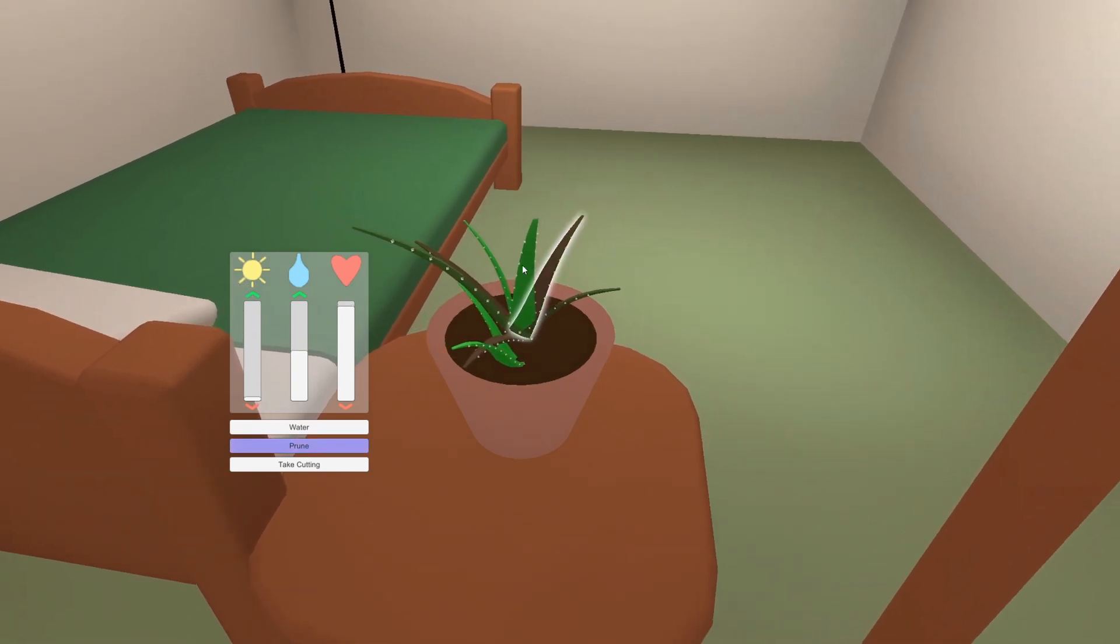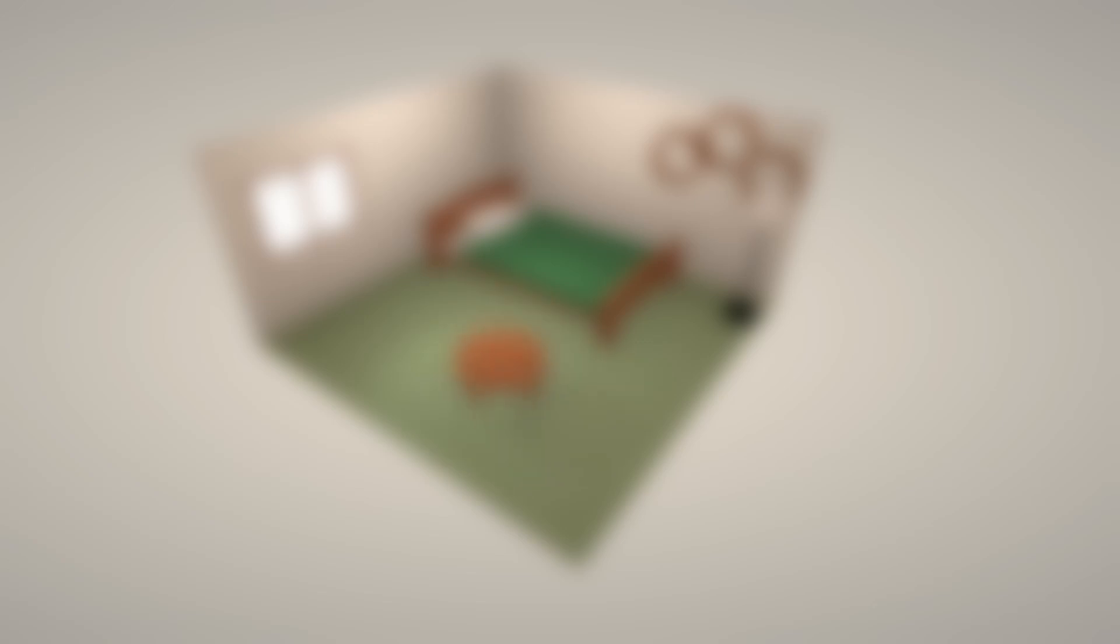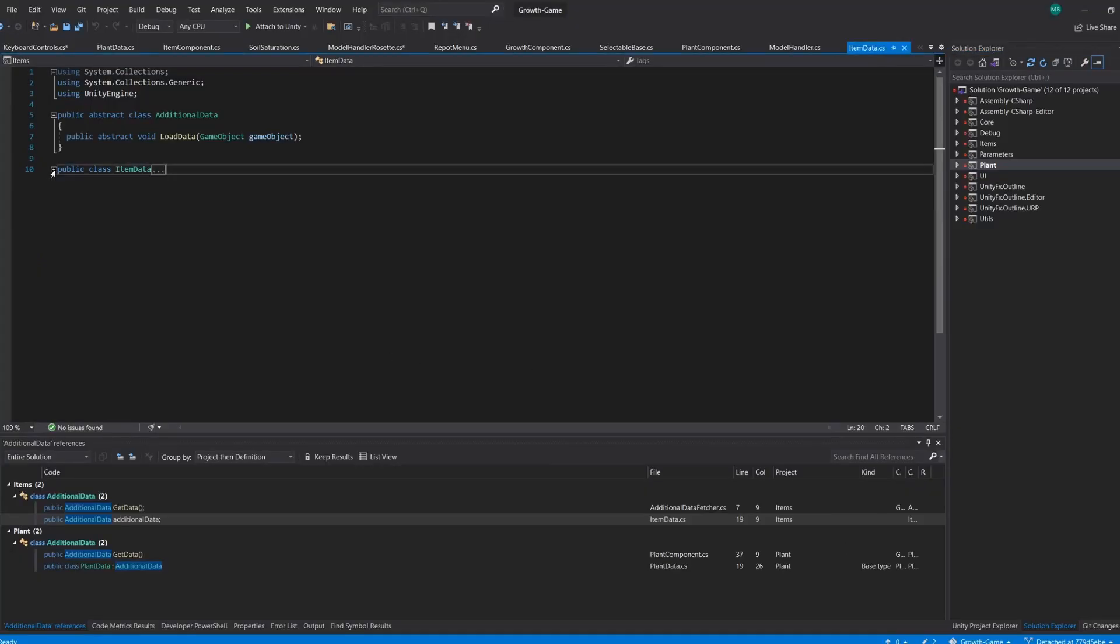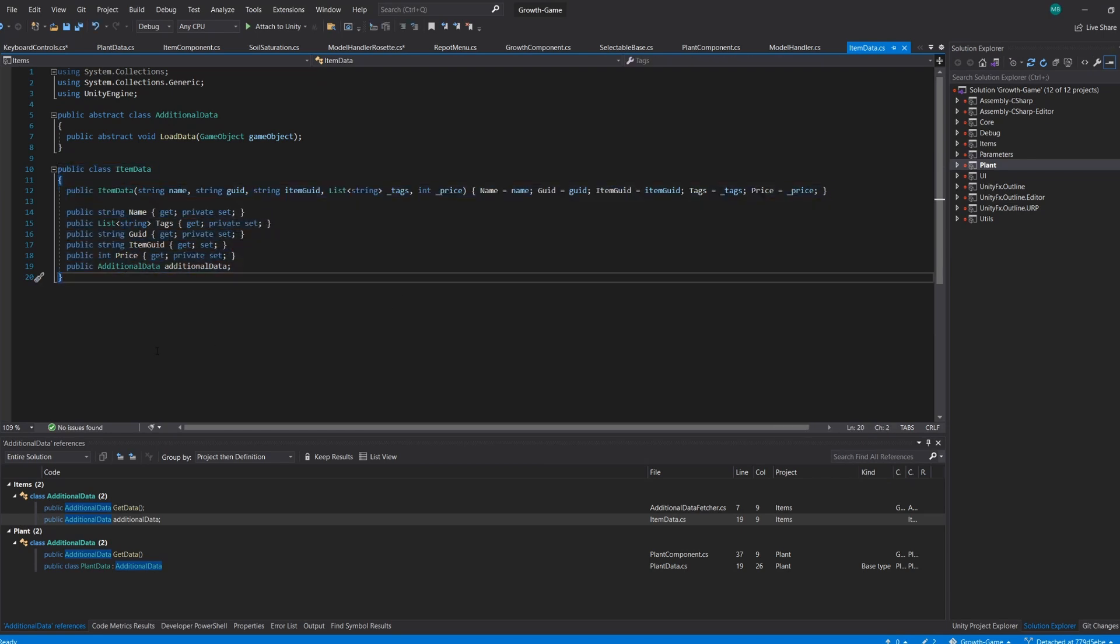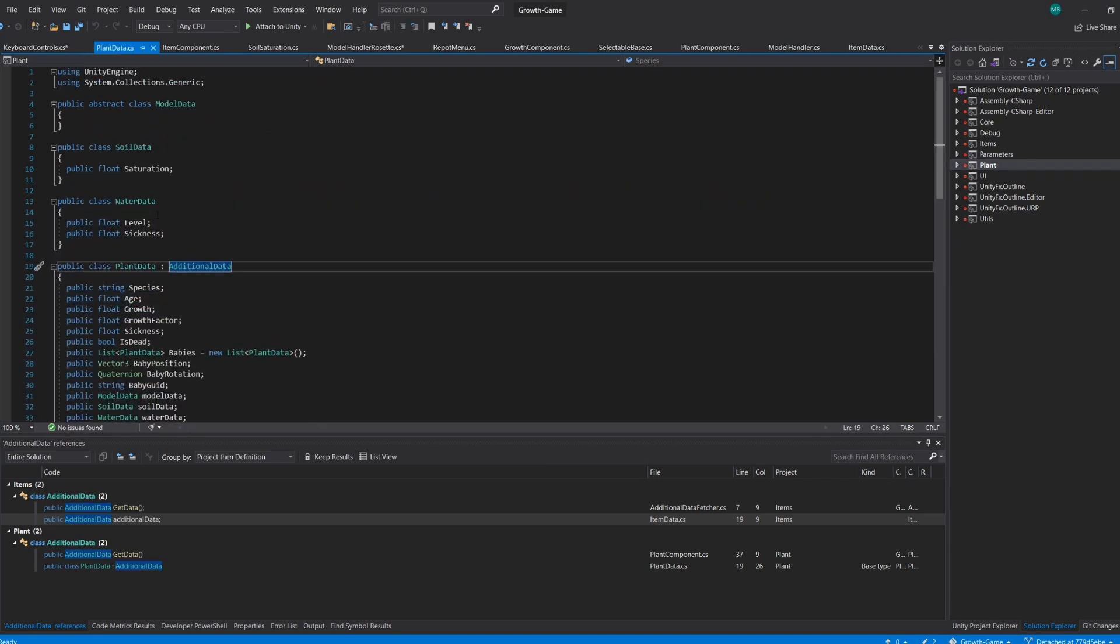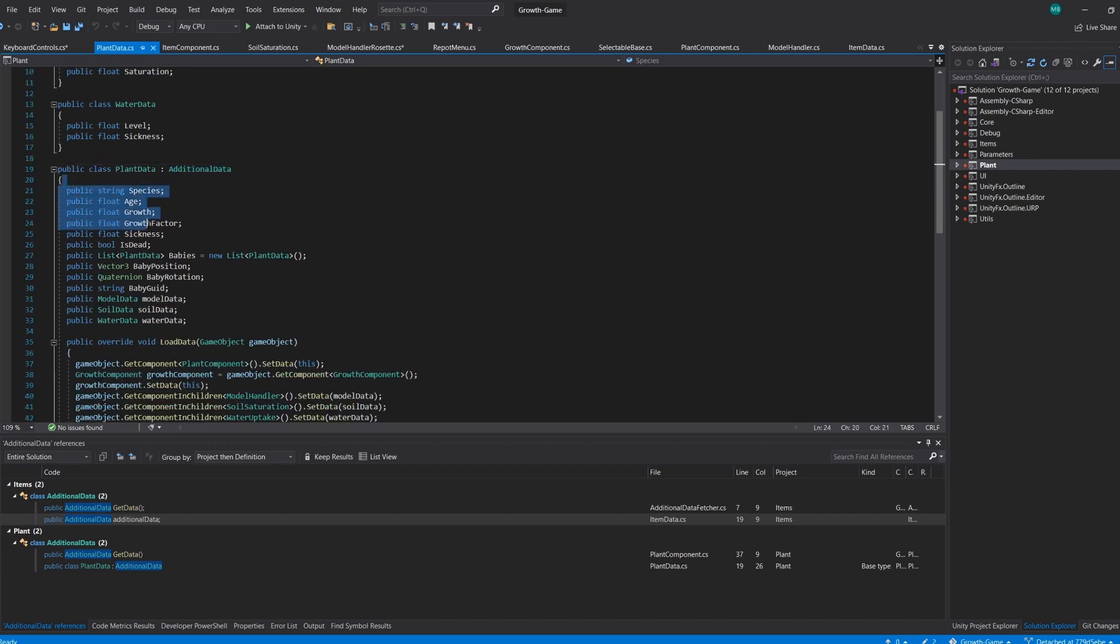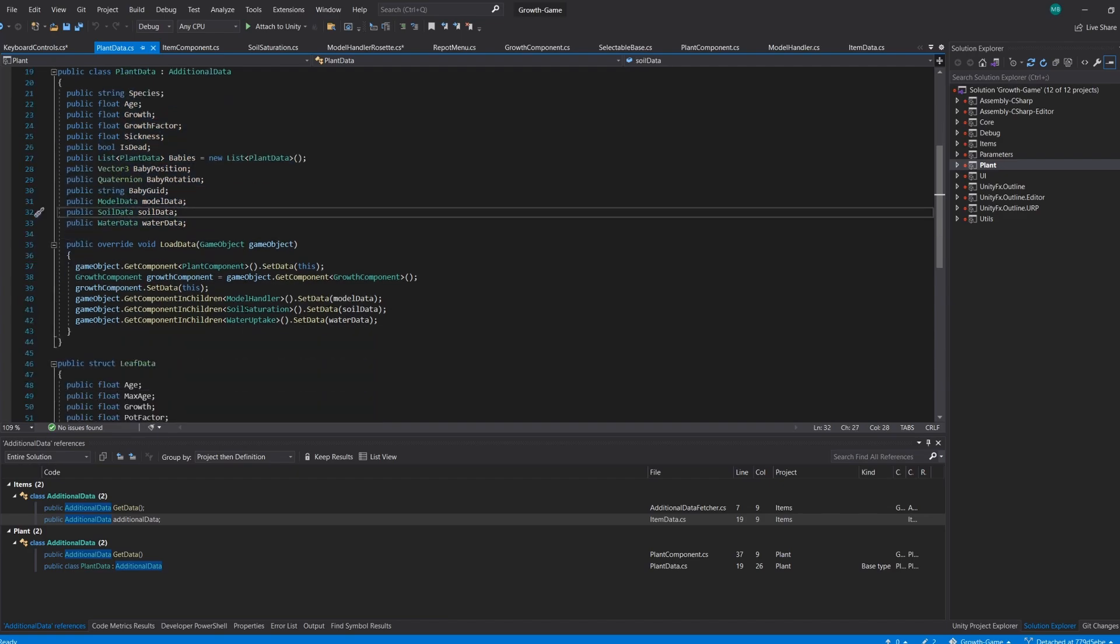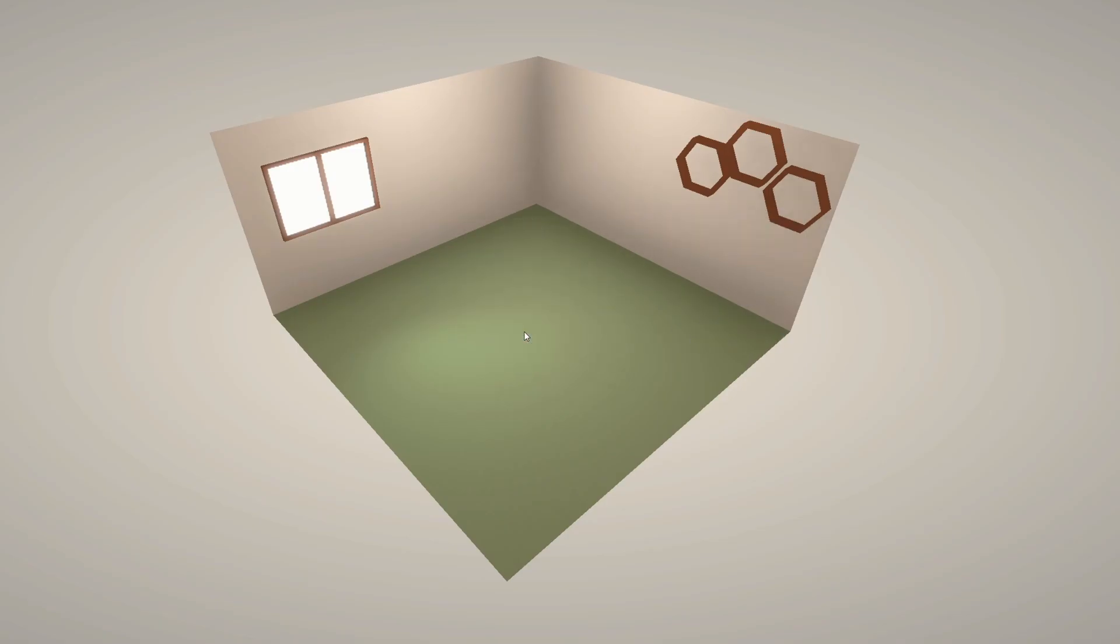The next features I wanted to work on were the shop and inventory. To do this, I created a data format that could hold all of the information about the objects when they are not placed as game objects in the world. For furniture this data is fairly basic, but for plants it contains all the information about the growth status, such as water levels, age of the leaves, and positioning of the leaves relative to the plant.